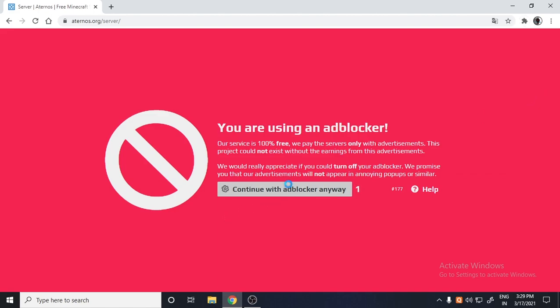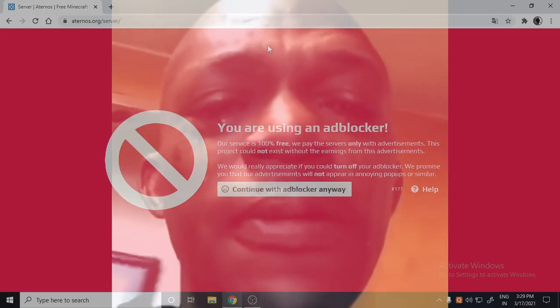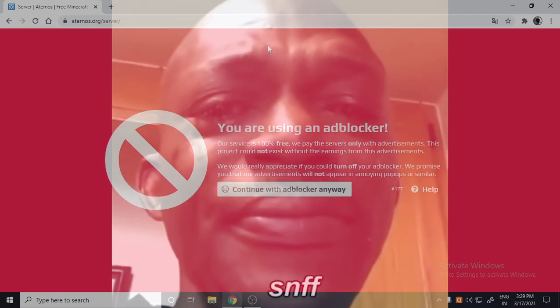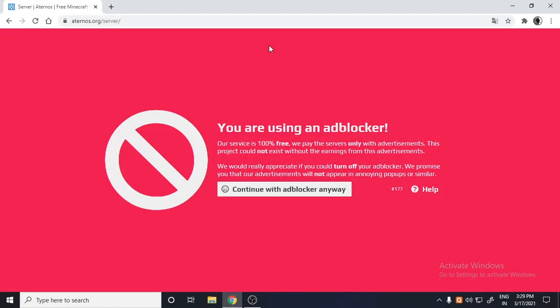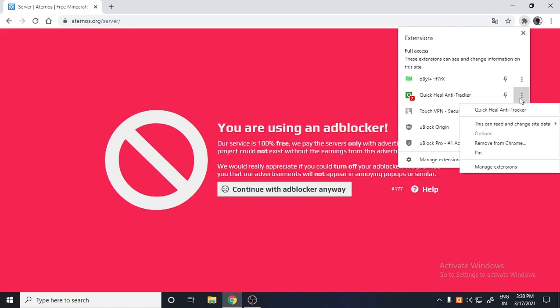Oh my god, it is not working at all. This is so annoying. Okay, so now what you have to do is if you have some kind of anti-tracker or your virus protection, just remove it from Chrome.